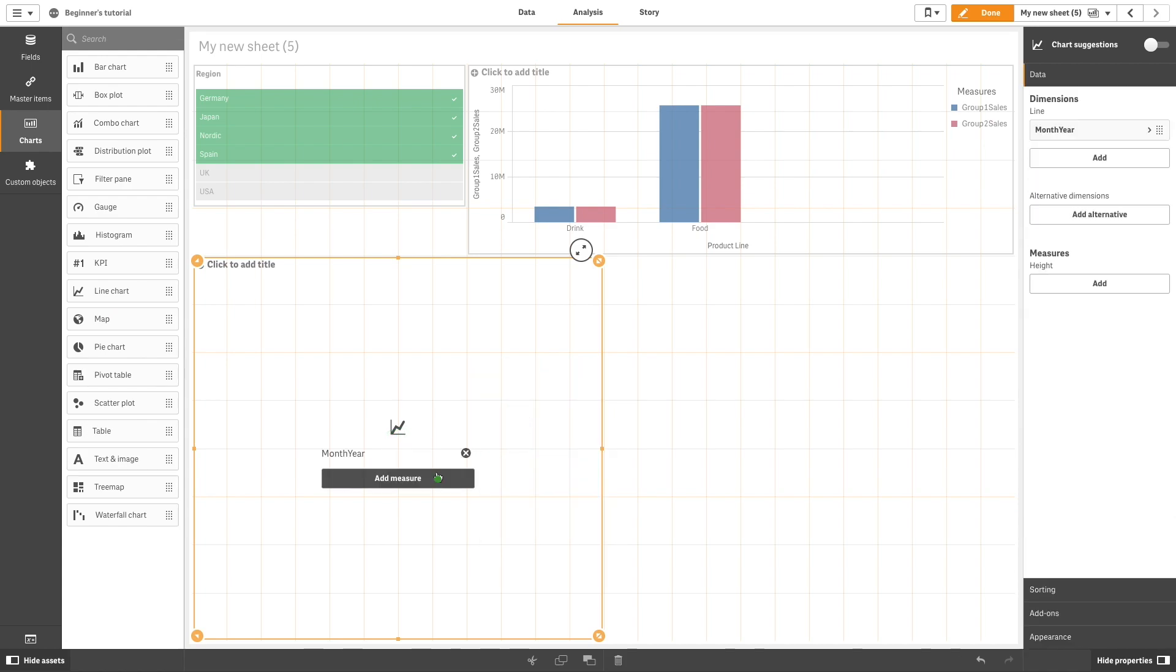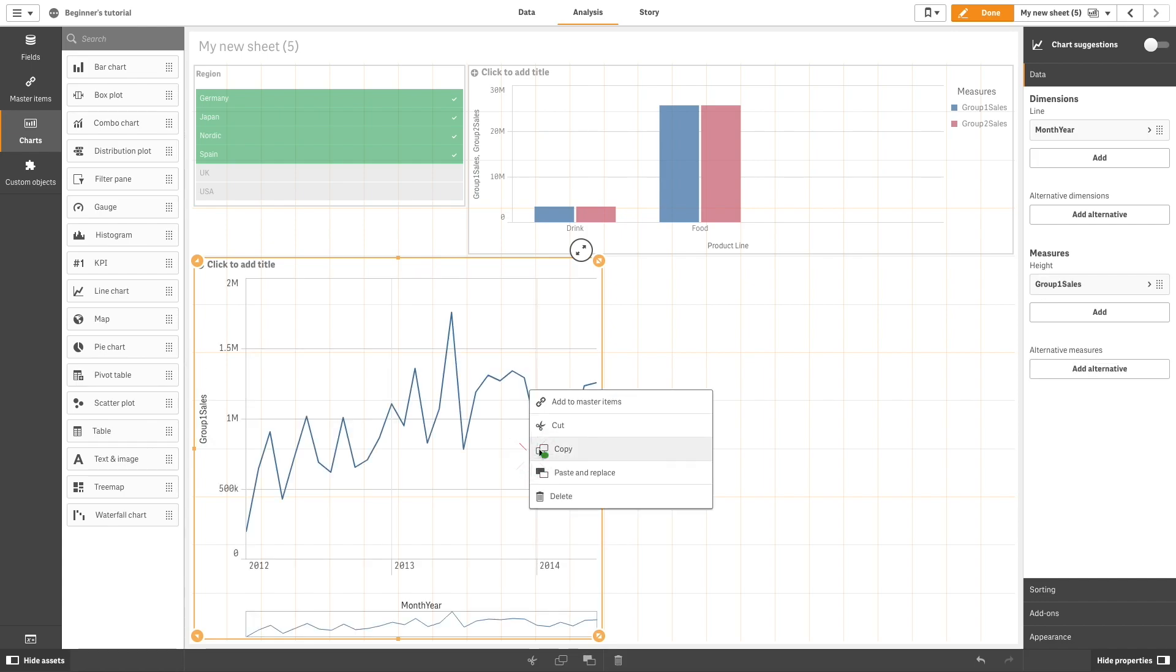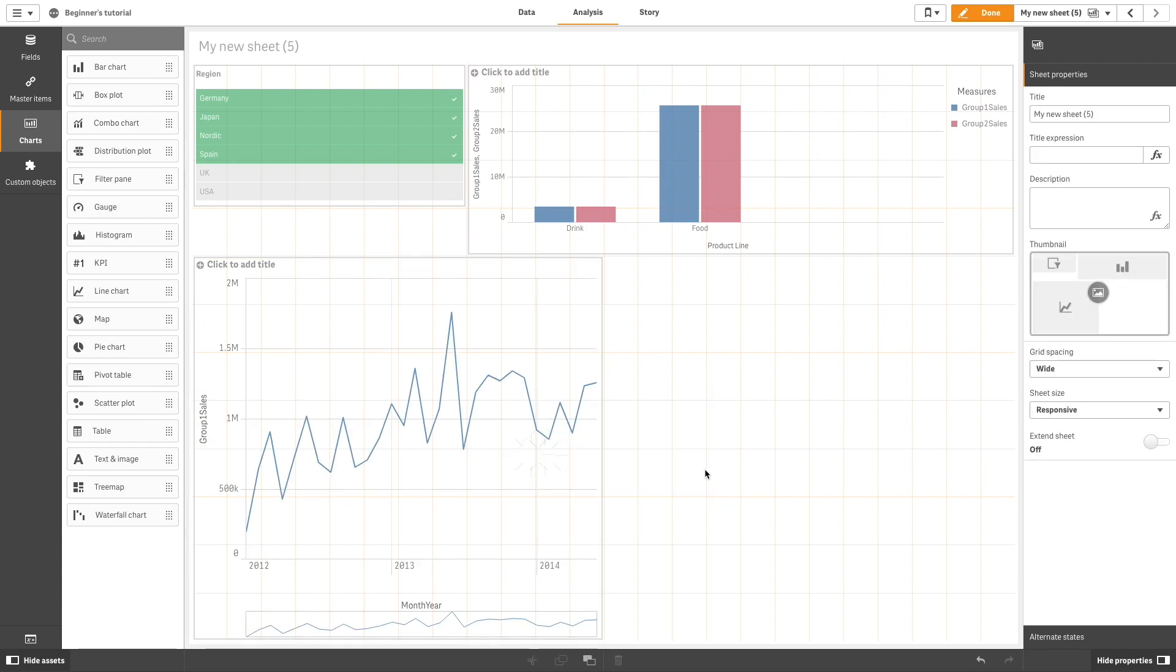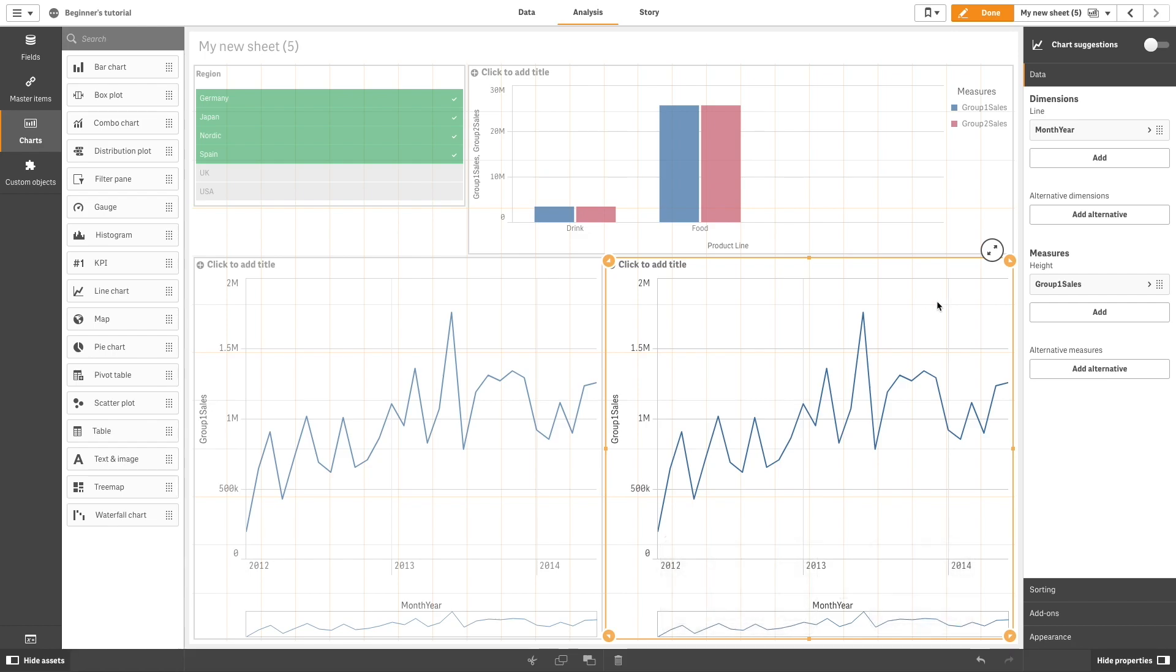In this example, we'll use line charts. In the first line chart, we'll use Group 1 sales, and in the second one, we'll use Group 2 sales.